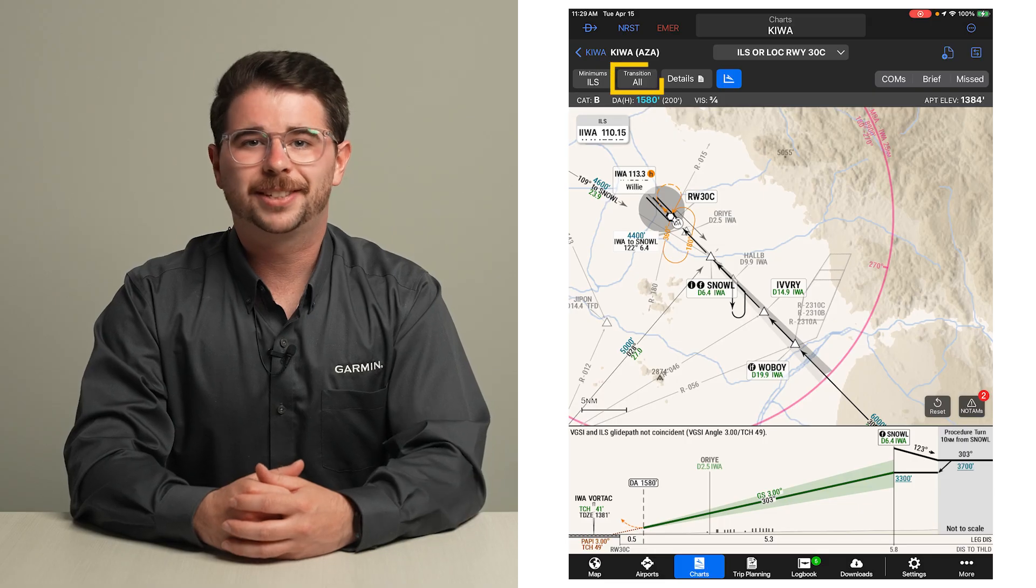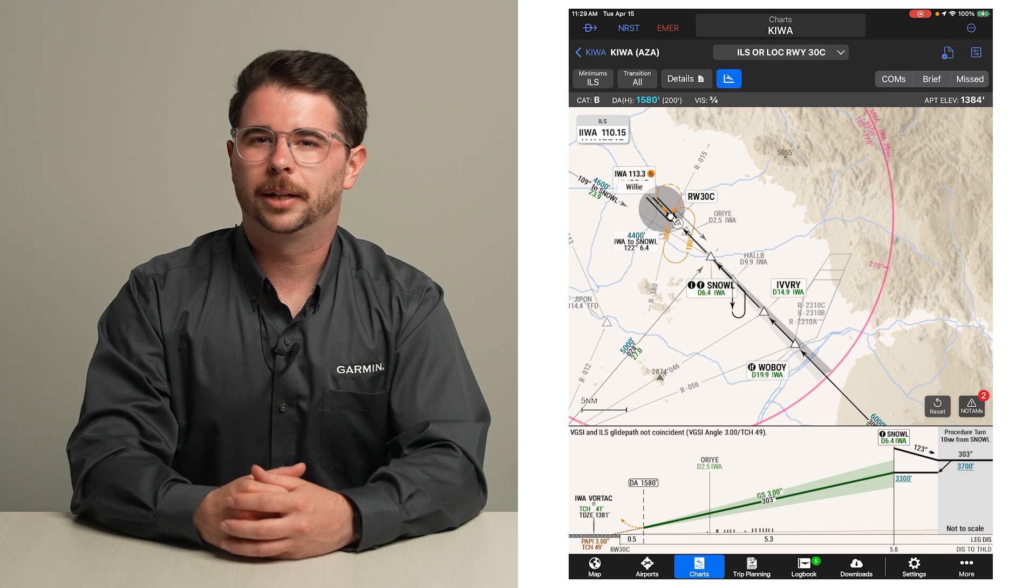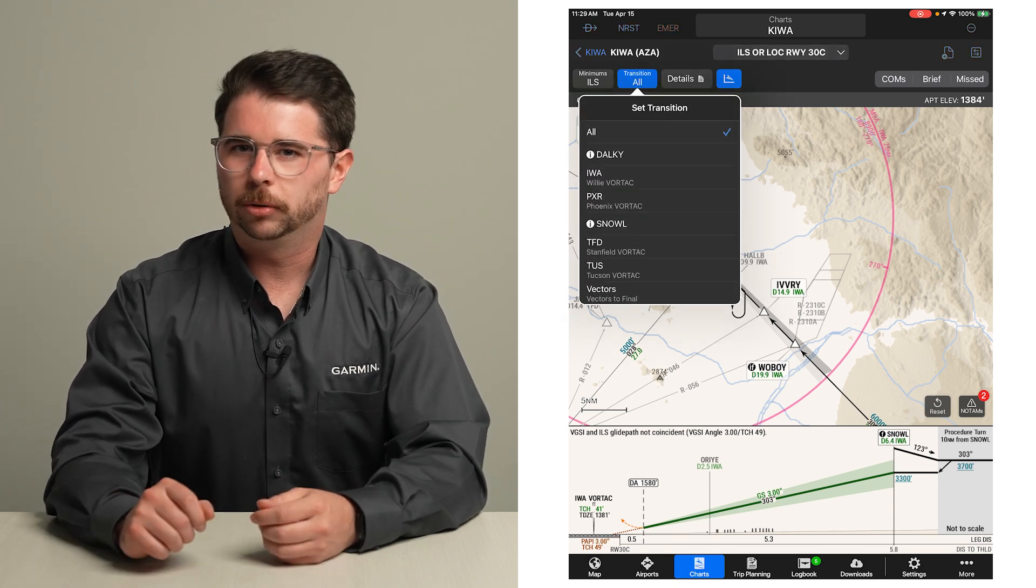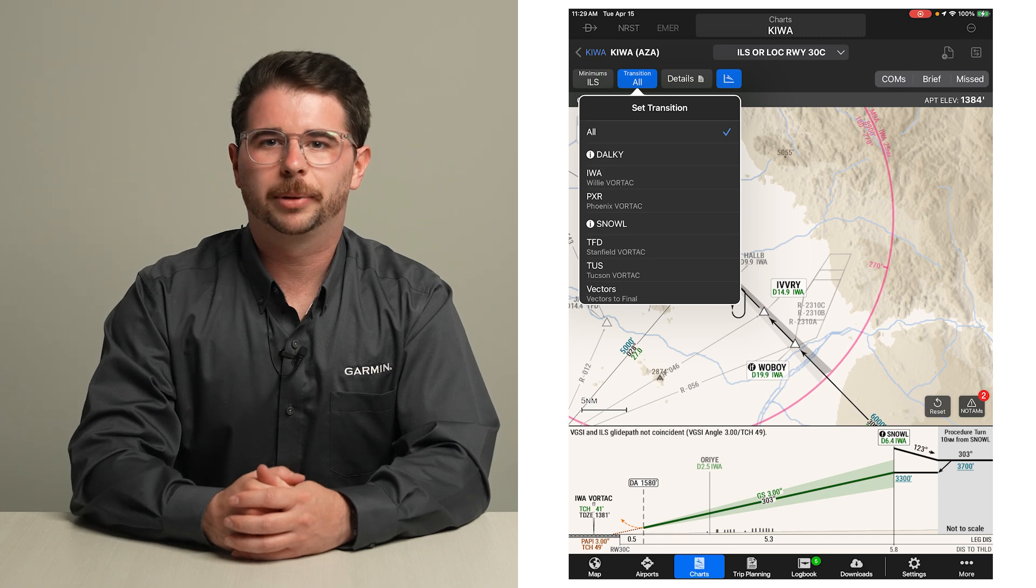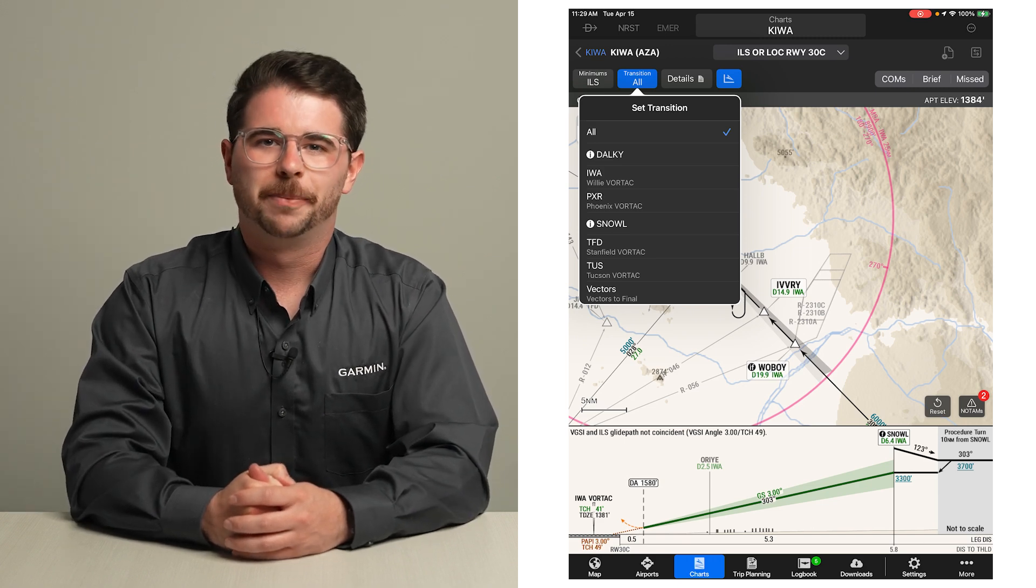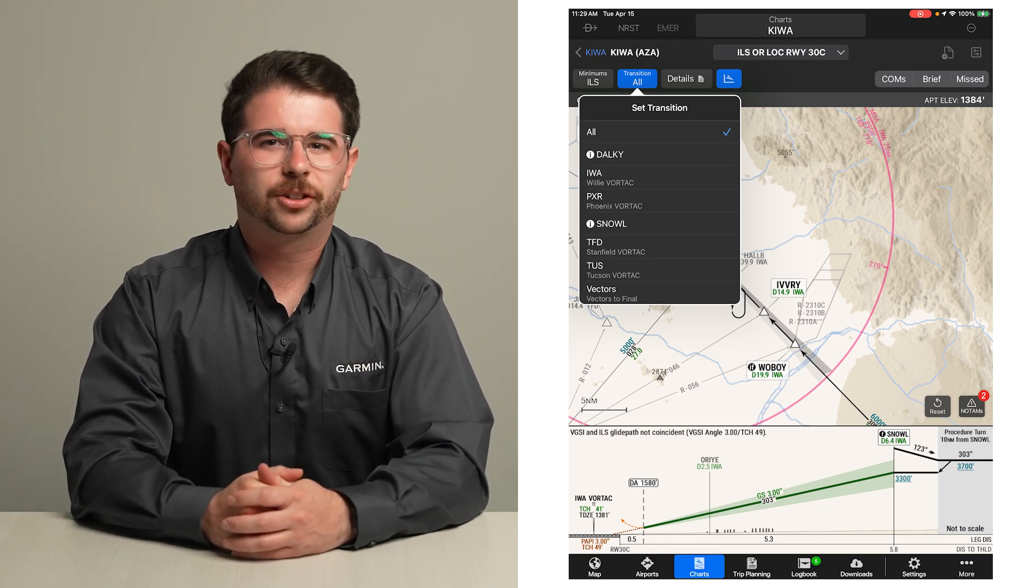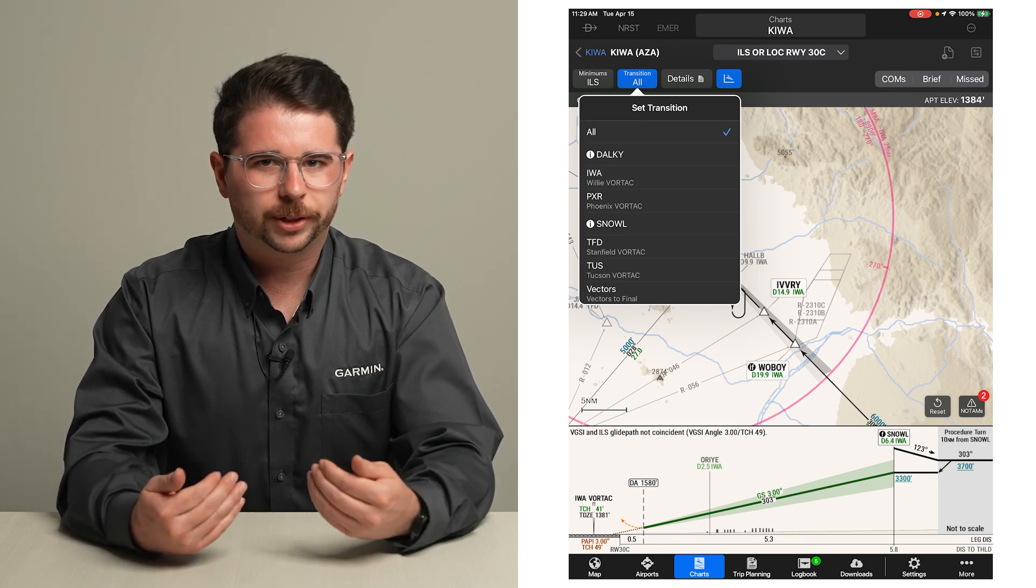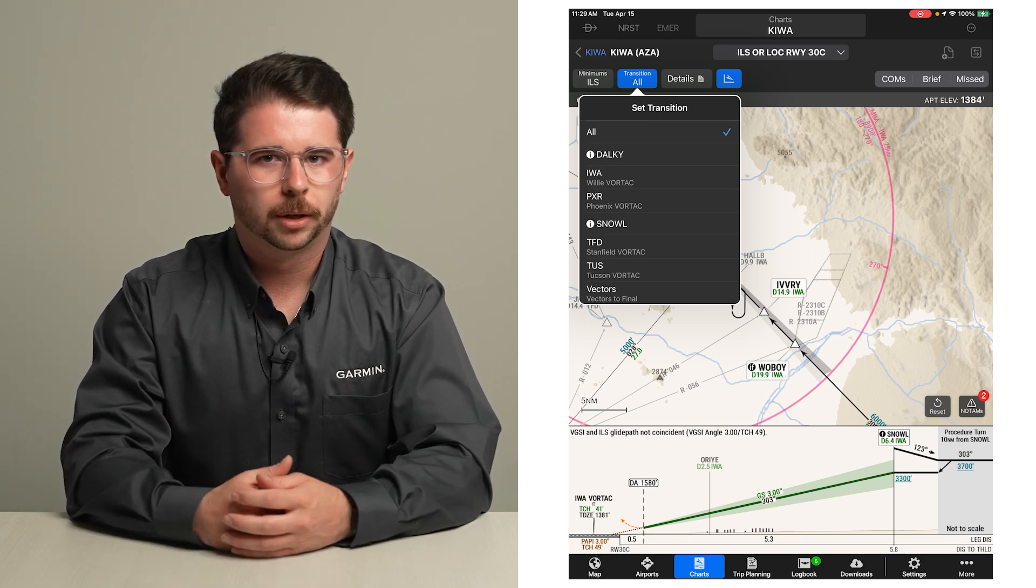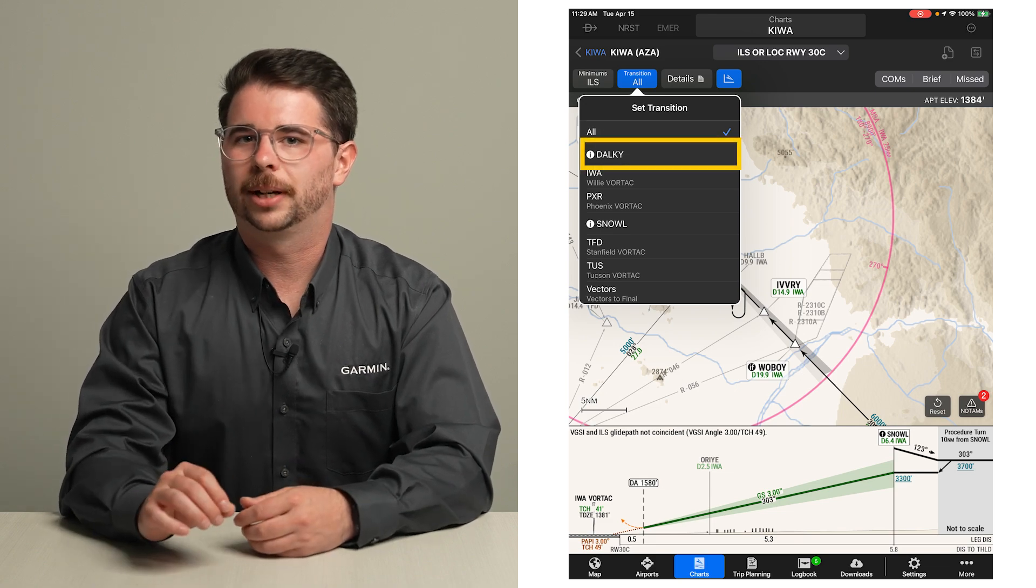Next is the transition button. Use this to select the initial approach fix or feeder fix where you will begin your approach, and route segments not applicable to you will be filtered out. Most approaches will offer a vectors to final option as well, where only waypoints along the final approach course will be shown. For our example flight, let's select the Dalky transition.